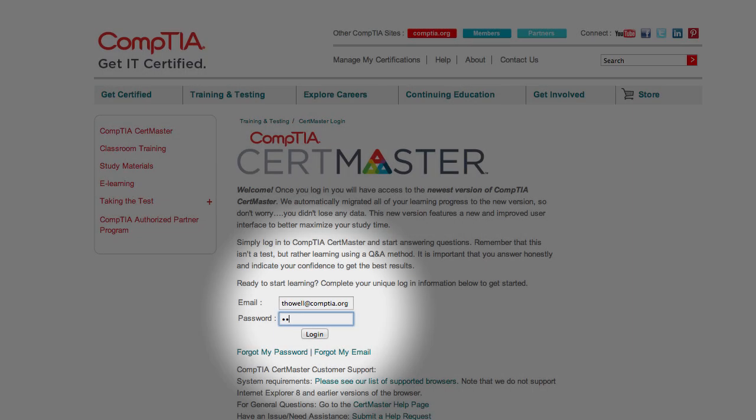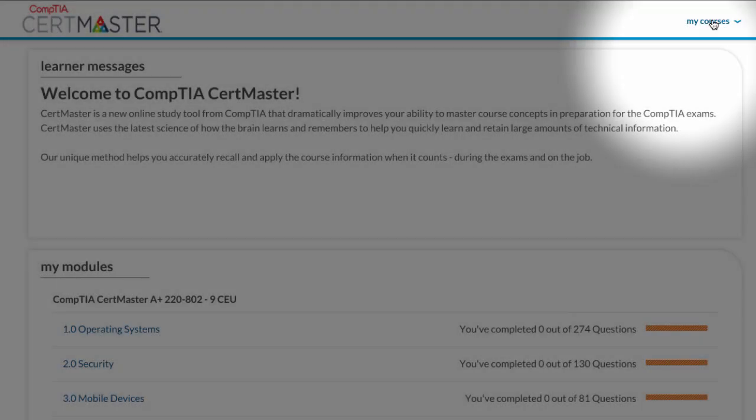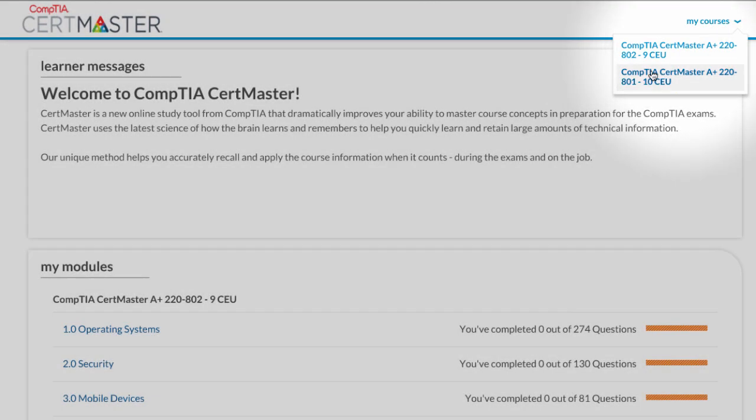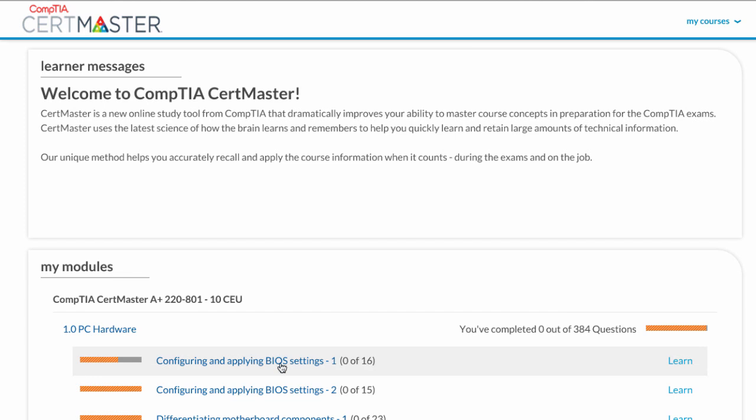When you log into CertMaster, you'll see a list of your courses. Select your chosen course of study and click Learn to begin.